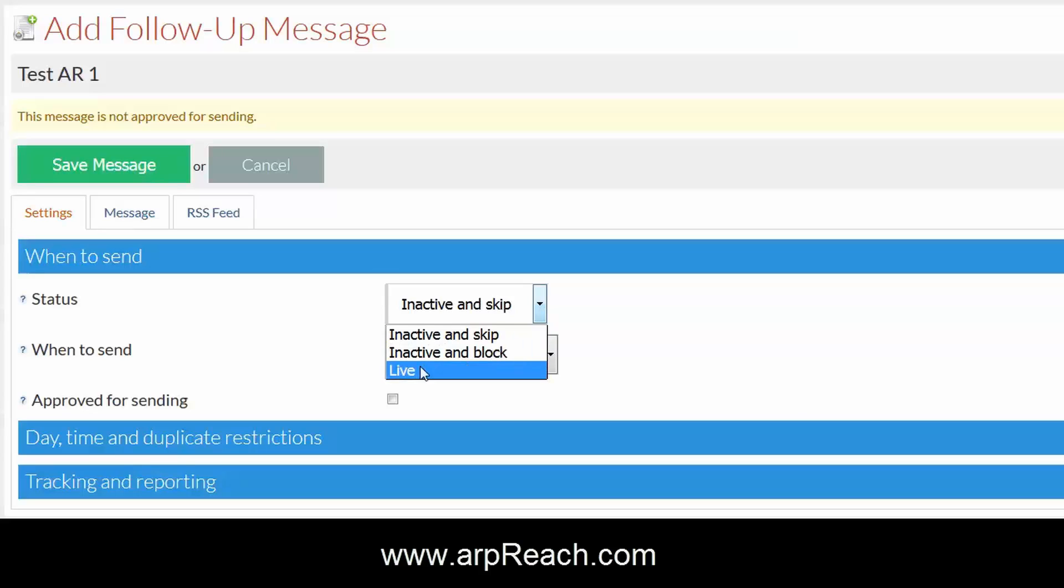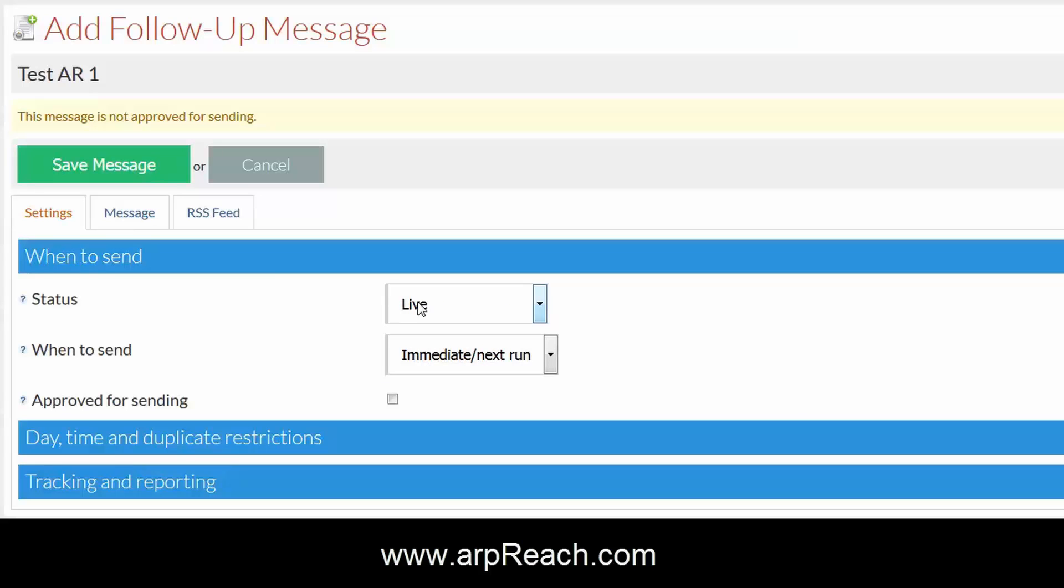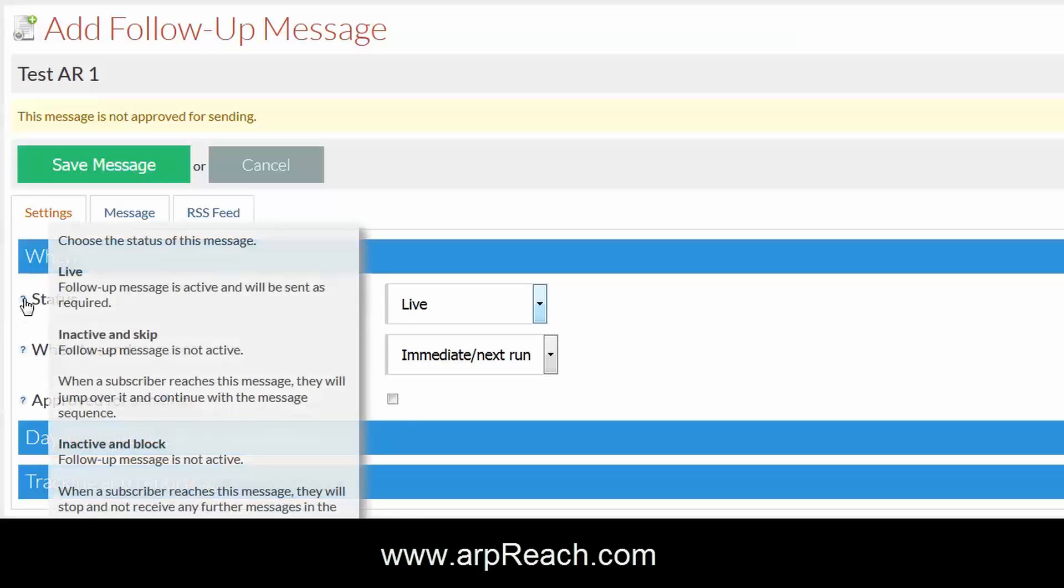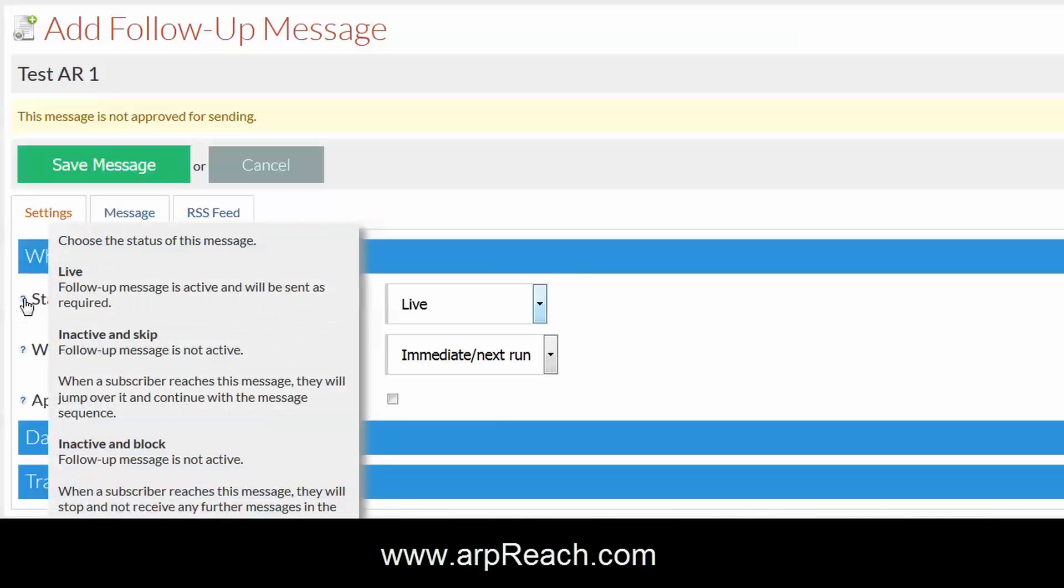In order to have this message ready to send, you will need to click on live. If you need to know what the other options are, as always the question mark when you hover over it will bring up the options.